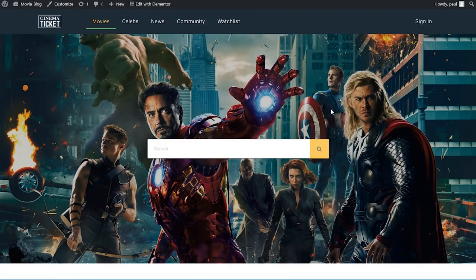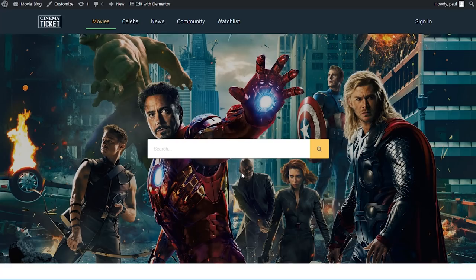Let's first start by showing you what we're going to create during this tutorial. This is a movie blog website with a nice full-width hero section at the top with a search widget inside of it. A lot of you asked in the comments of the last video how to create a custom search and custom filters for your custom post types, and Toolset has this functionality inside of their Toolset Views plugin. Sadly for this tutorial I won't be showing how to create that because it gets a bit technical and would make the video too long.